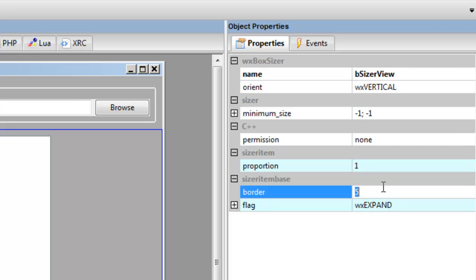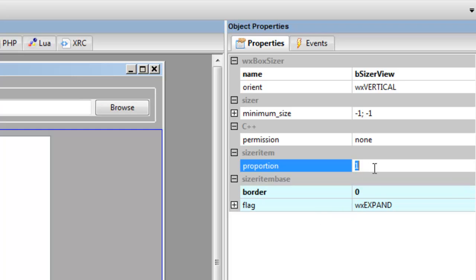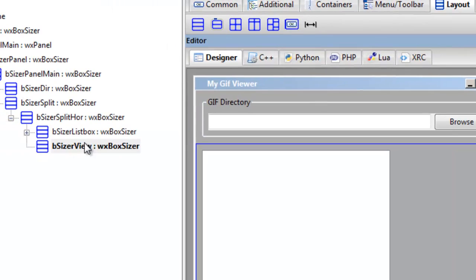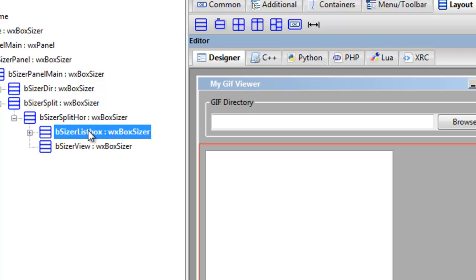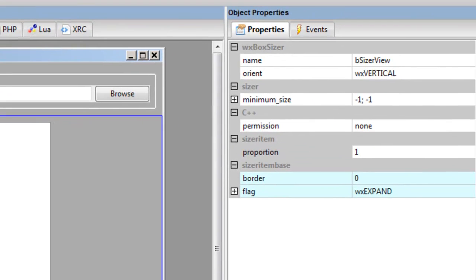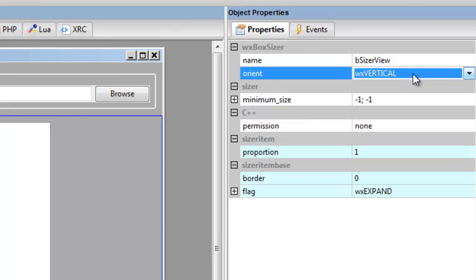And we call this one, we'll call it view, which is viewing the gif. Border we want that zero, and proportion is one. Now here we add, yeah that one there, make sure it's horizontal.